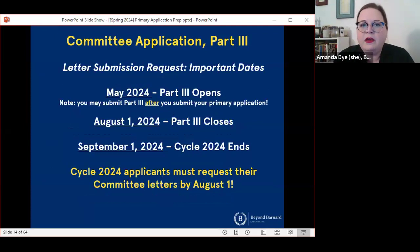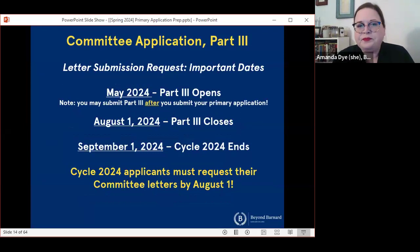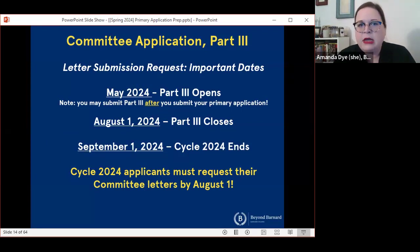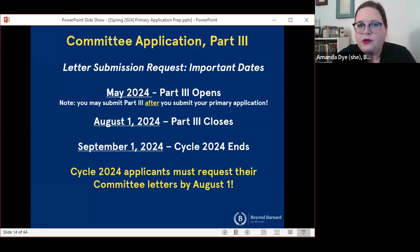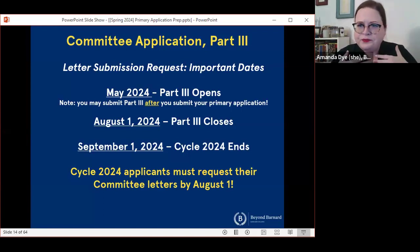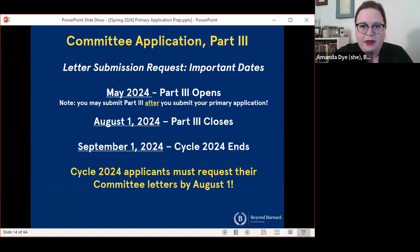These are some important dates to keep in mind. You're going to have access to submit part three starting in May, which aligns with the dates that most of these application services open. Crucially, the last day to request your committee letter is August 1st — it is August 1st every year. That means if you are requesting a committee letter, you need to plan to submit your primary application before August 1st so that you can request your letter by August 1st. Our goal is always to have all letters uploaded and everything done by September 1st so that things are moving along with the application cycle.